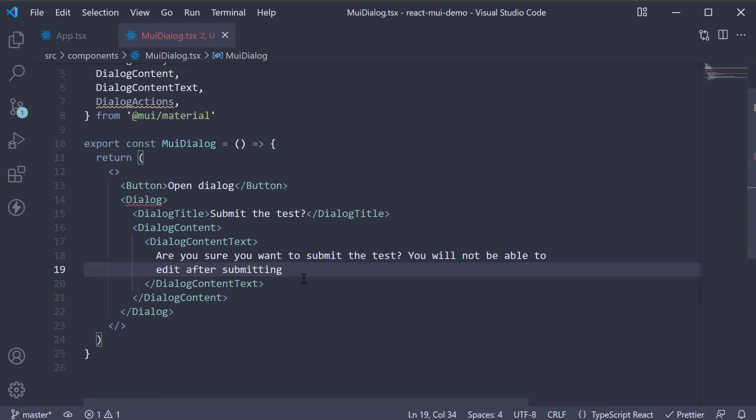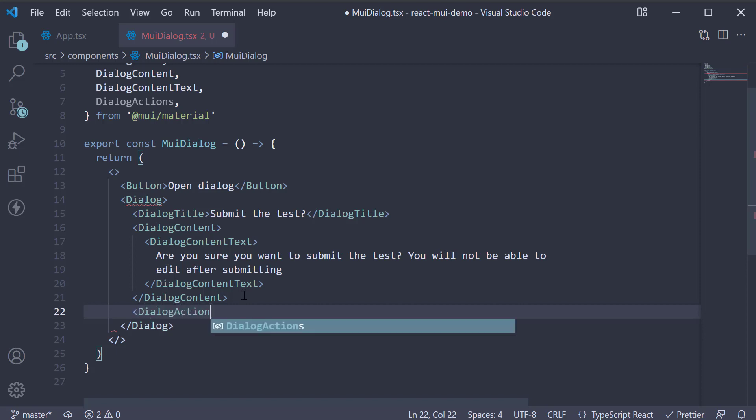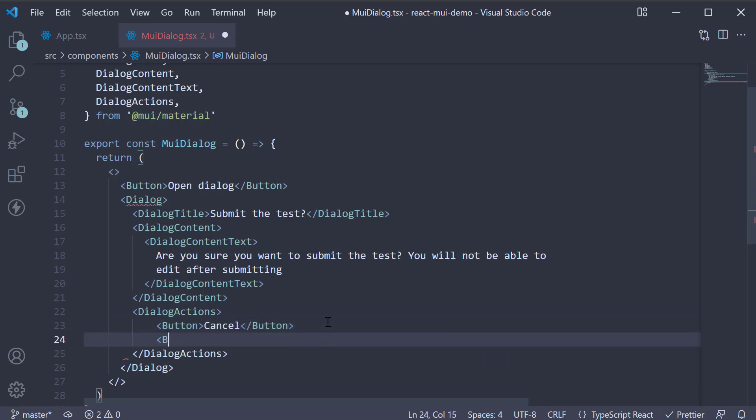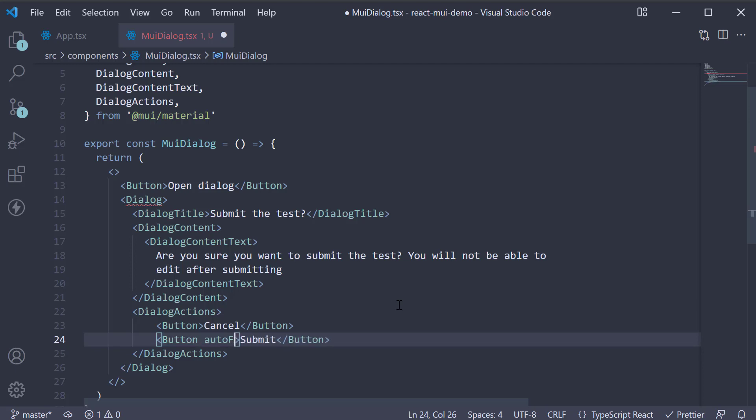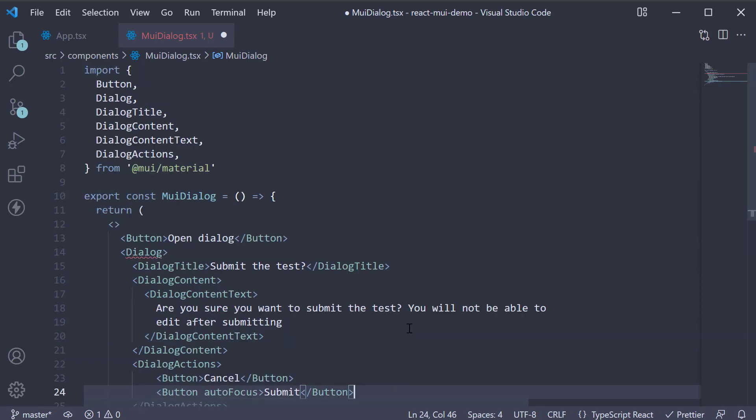Finally, let's add the actions. After DialogContent, invoke DialogActions. And within the component, add two buttons to submit or cancel. We can also add the autofocus prop on the submit button. We have now utilized all the imported components.